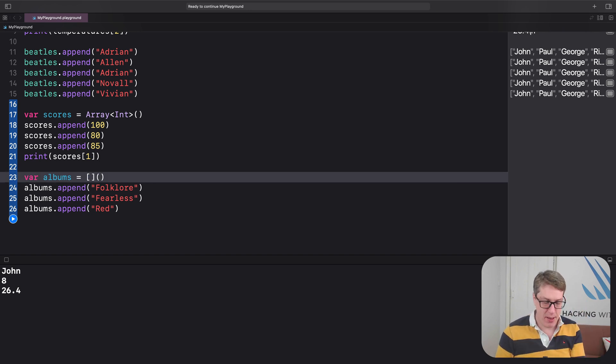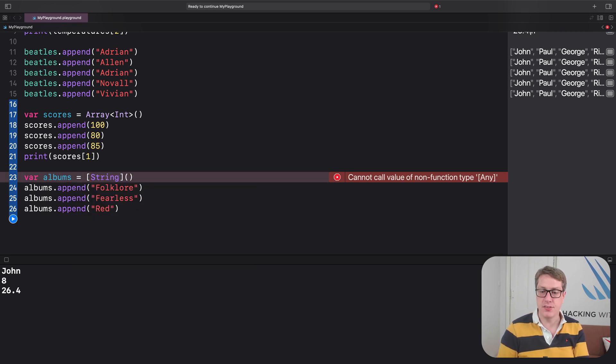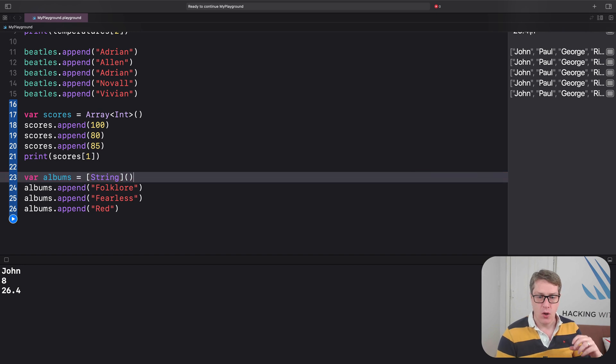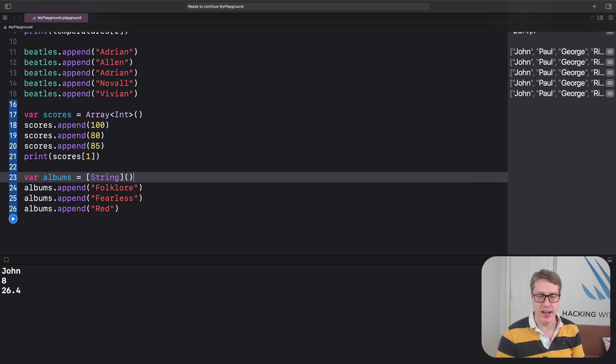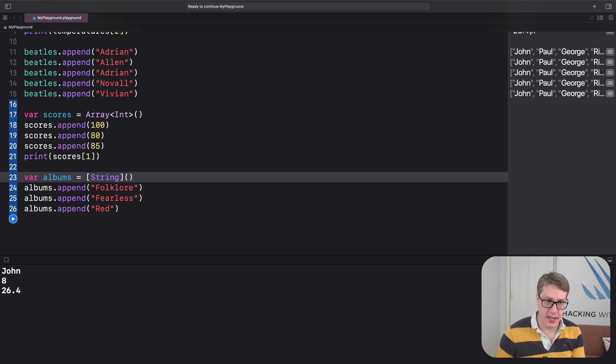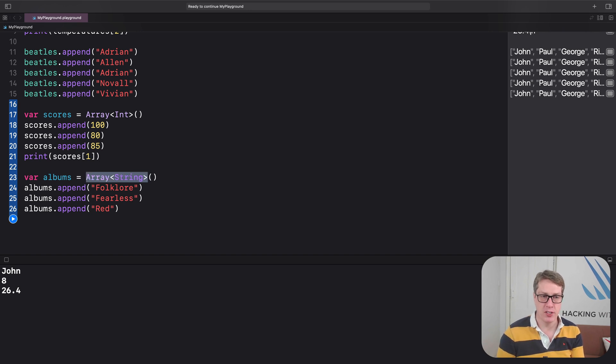Now remember, Swift's type safety means it must always know what type of data an array is storing. That's its job. That might mean being explicit. We are holding an array of strings, or using the longer version, an array of strings.